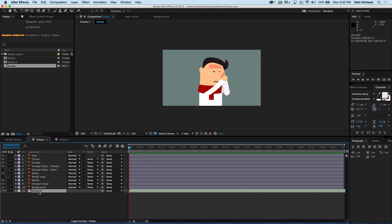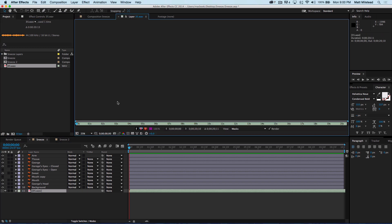All right, so let's go ahead and find the audio that we want. If you're on a laptop, you have to hit Ctrl + forward arrow in order to preview.